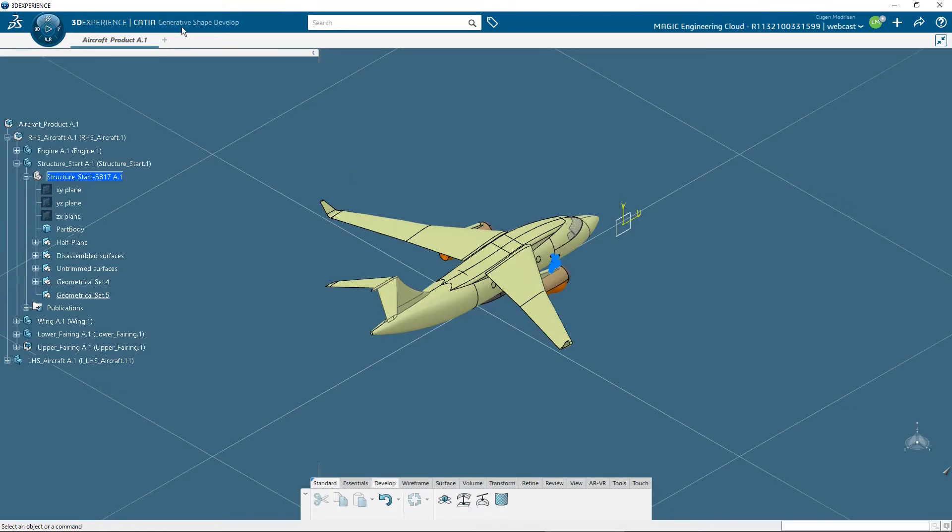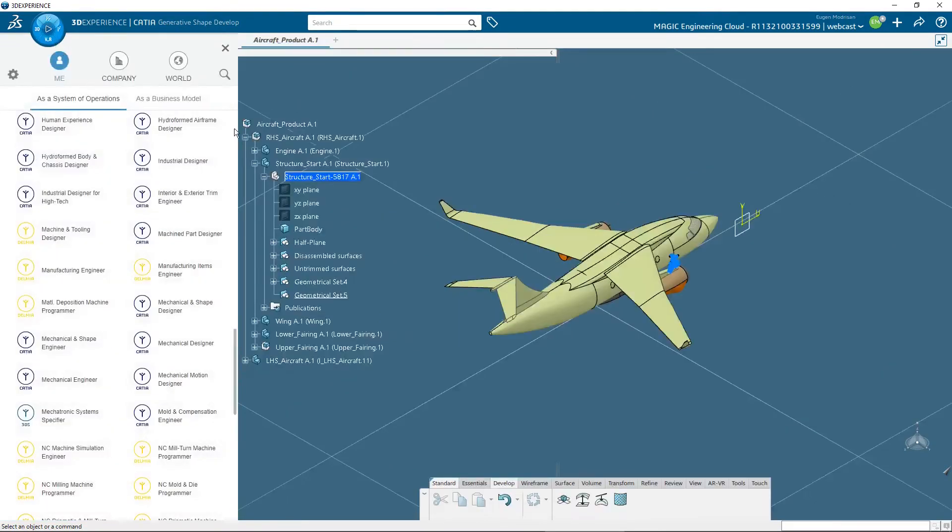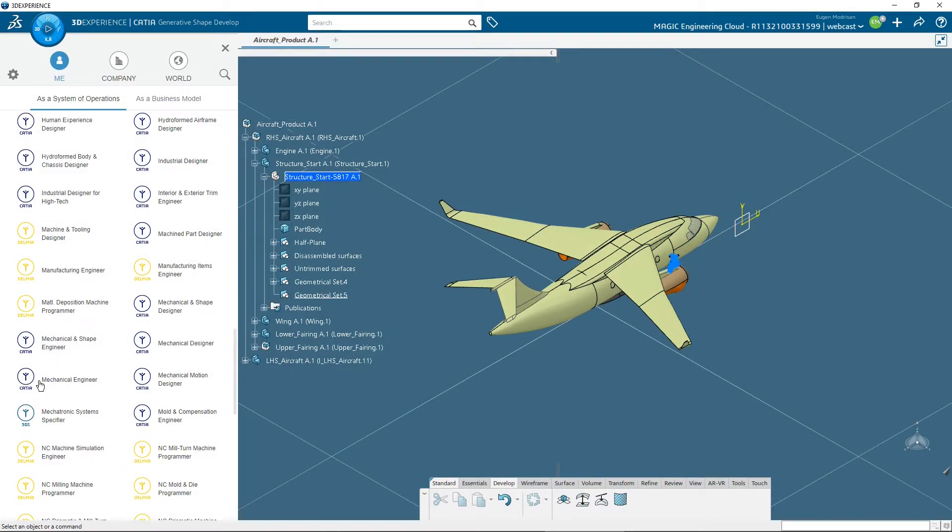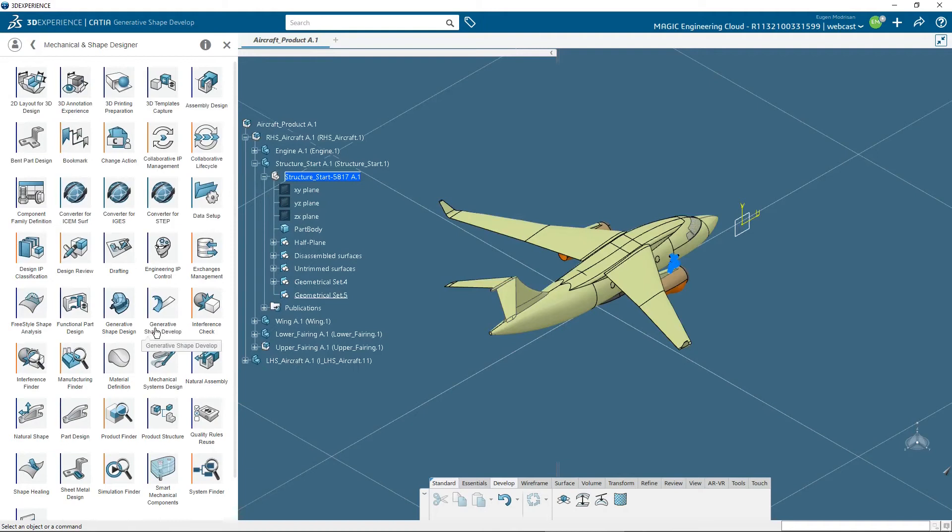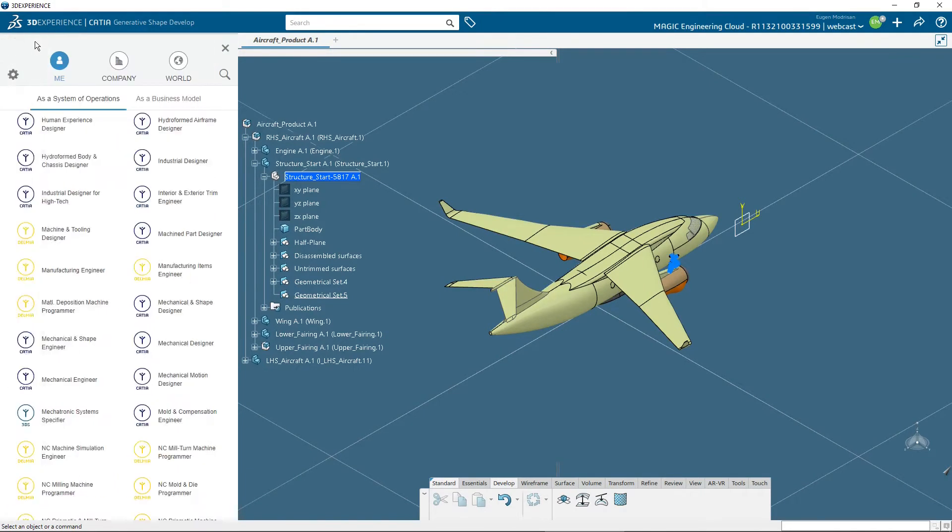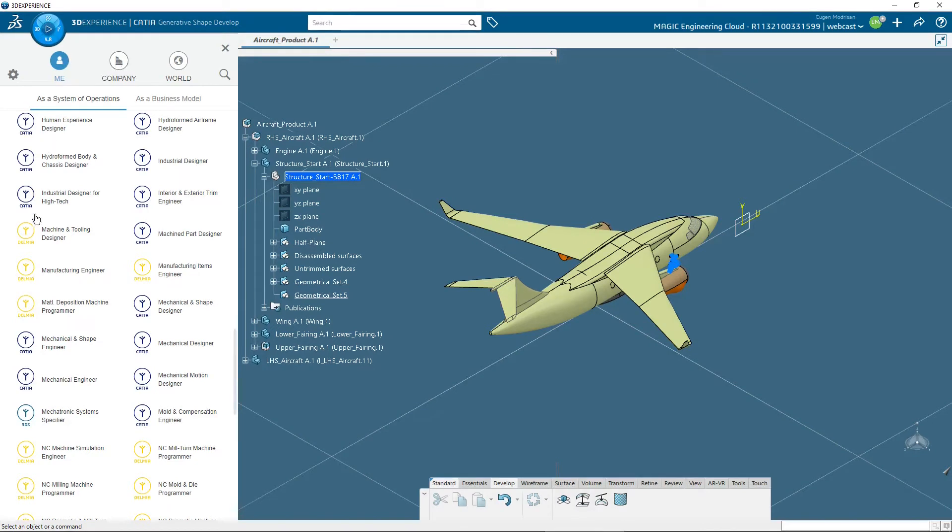I accessed this app with the help of the 3D Compass from the role named Mechanical and Shape Designer. So where is it? Here it is, and this is the app. This app can also be found in some other roles like Mechanical and Shape Engineer.